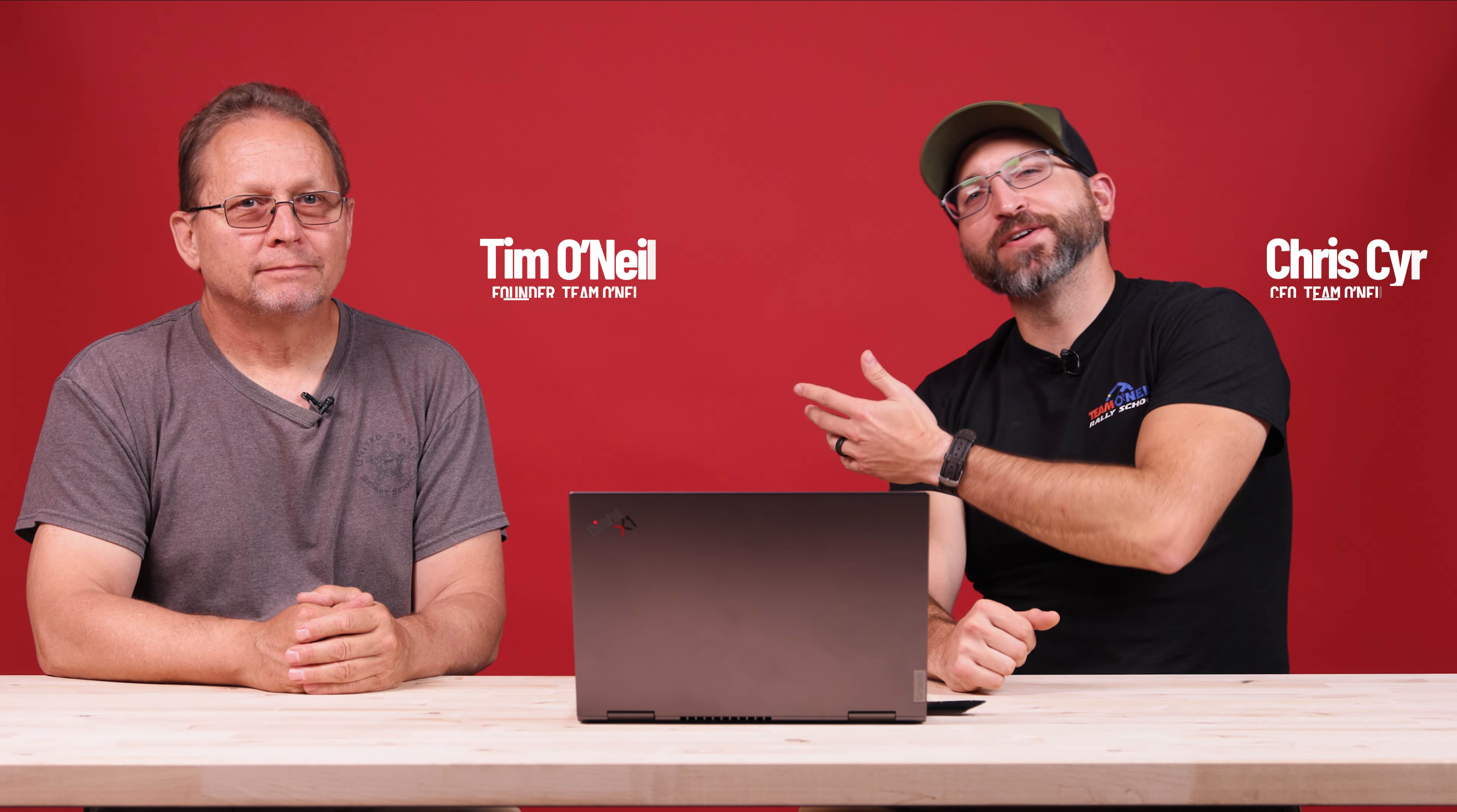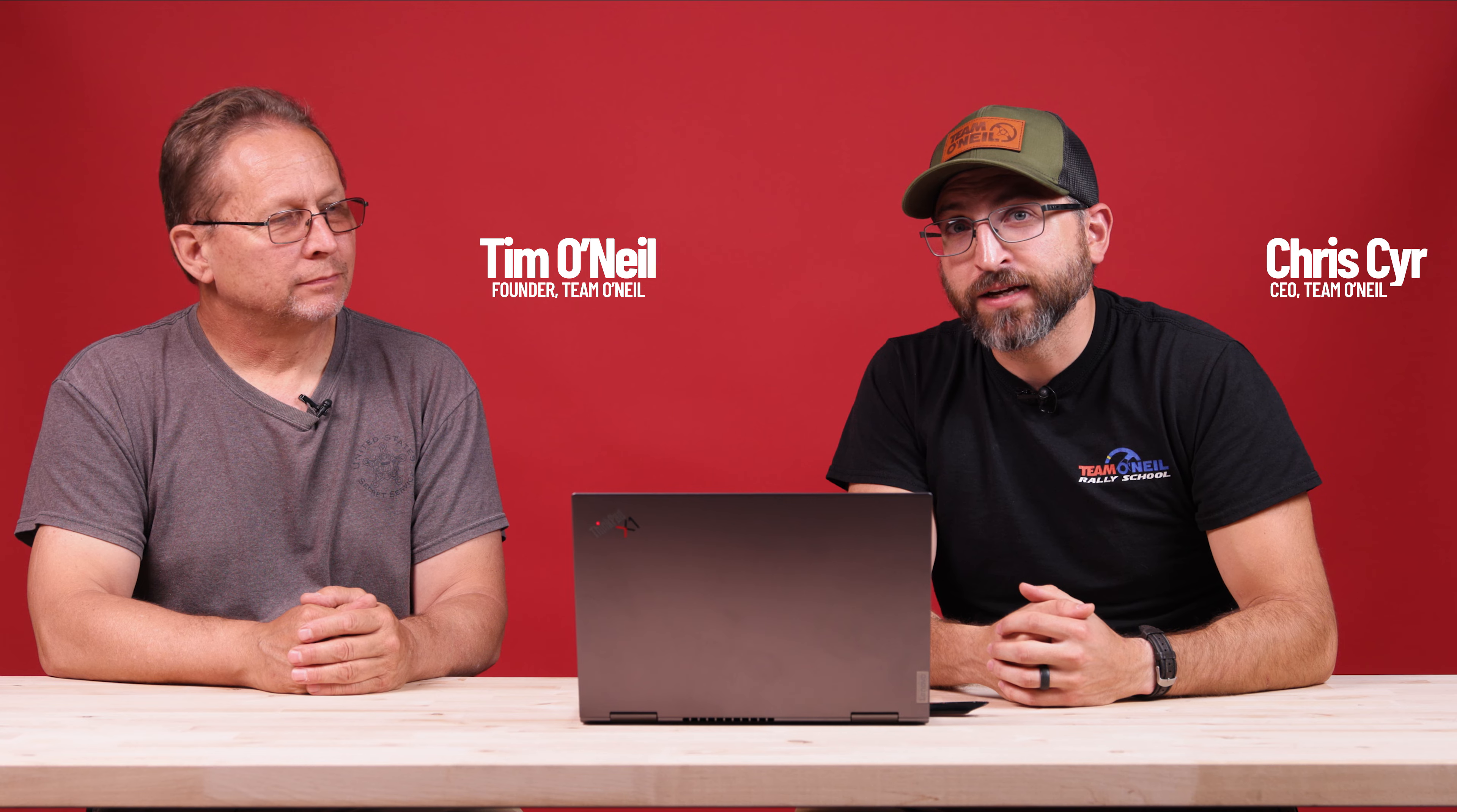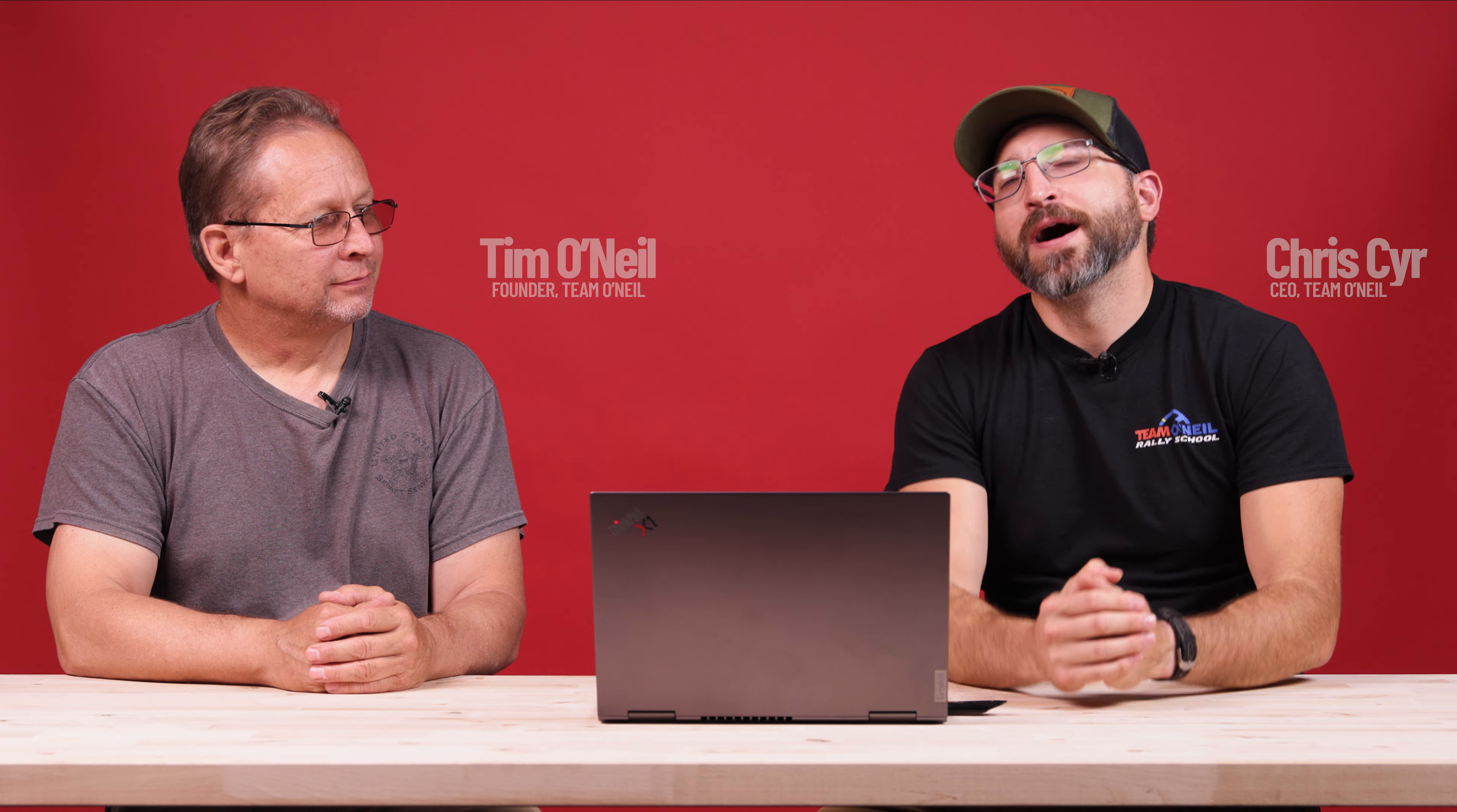Welcome to Team O'Neill. I'm Chris, I'm joined by the founder of the rally school Tim O'Neill, and we wanted a chance to break down some of the rallies that we've done the last few months. We've learned a lot, some failures, some successes, and in this video we're going to actually talk about the heat of Oregon.